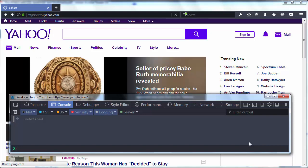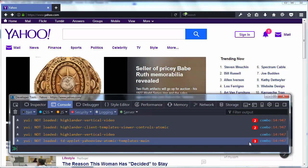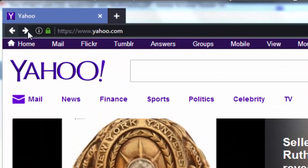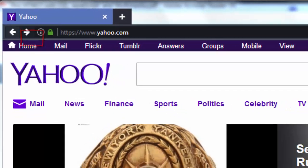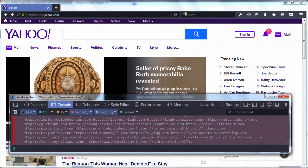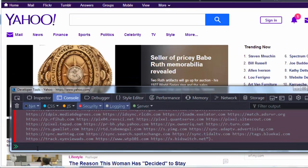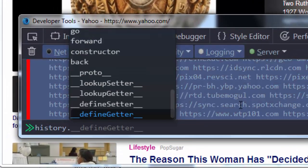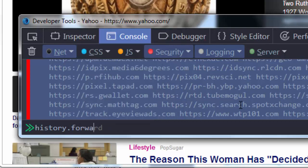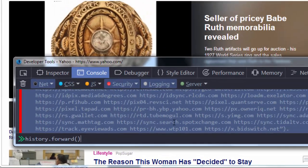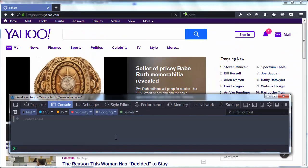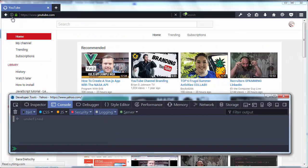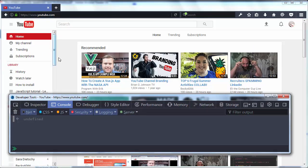Similarly, if I want to go forward, I can use the history object and call the forward method. And now I'm going to forward to youtube.com.